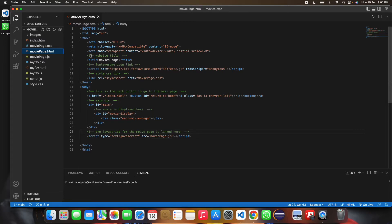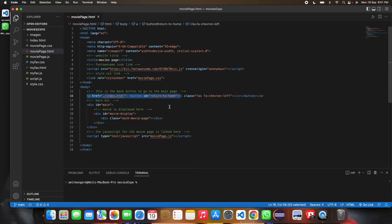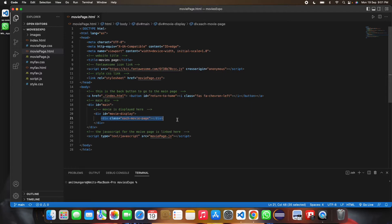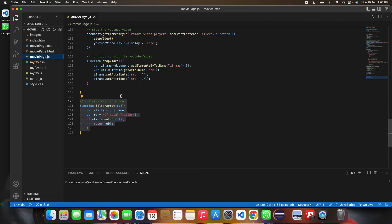Next we go to the movies detail page. The HTML has the same structure — header, body, a back button to return home, and a main div. Inside that div the JavaScript writes the content, and it calls movies.js.